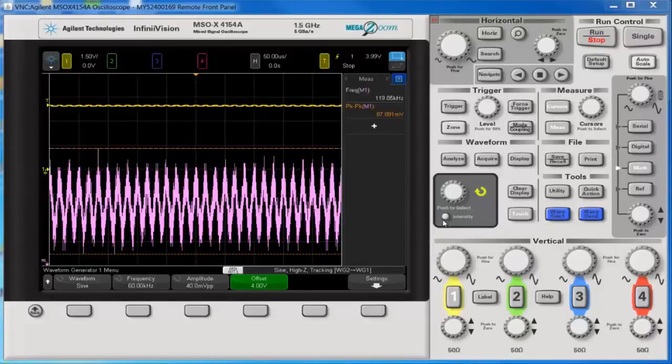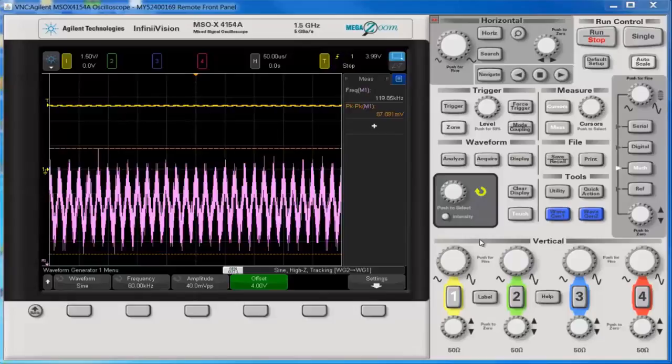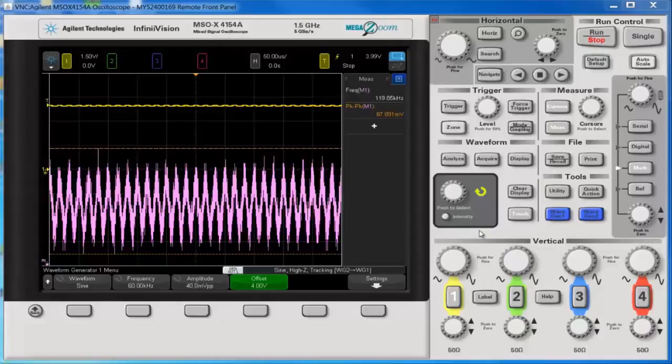So here I'll show you a couple of suggestions on how to work around this if you really need to see both the AC component and the DC component at once on the screen.